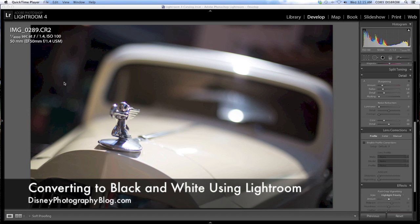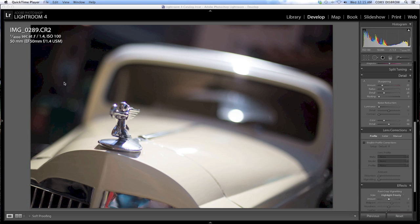Hey everyone and welcome to another Disney Photography Blog Lightroom tutorial. Cory here. I'm going to walk you through a shot I have here from Buena Vista Street at the newly redesigned Disney California Adventure.